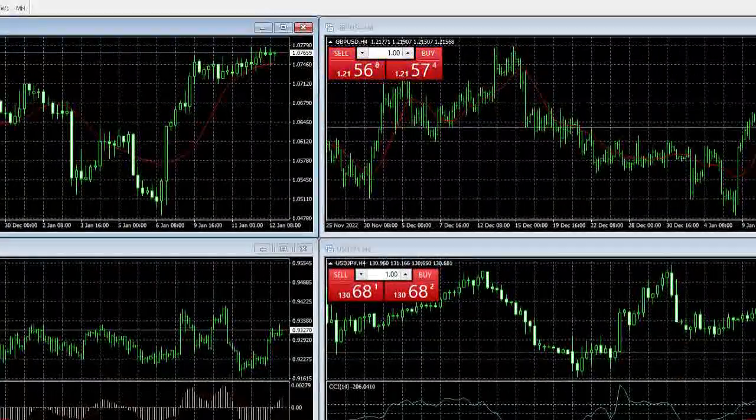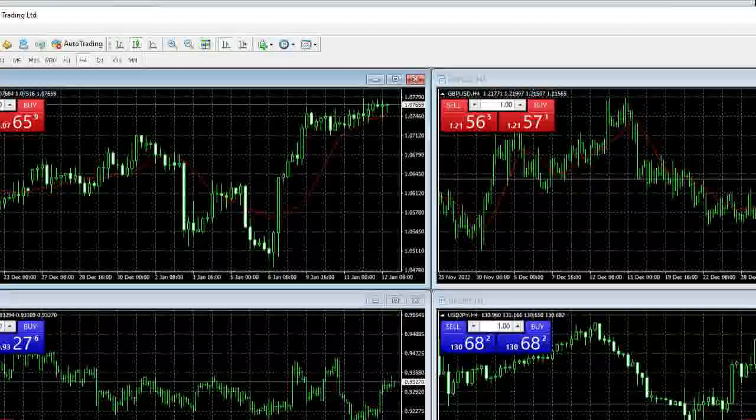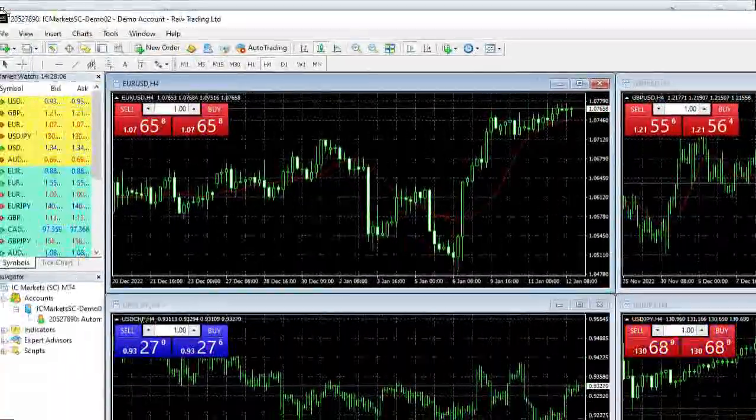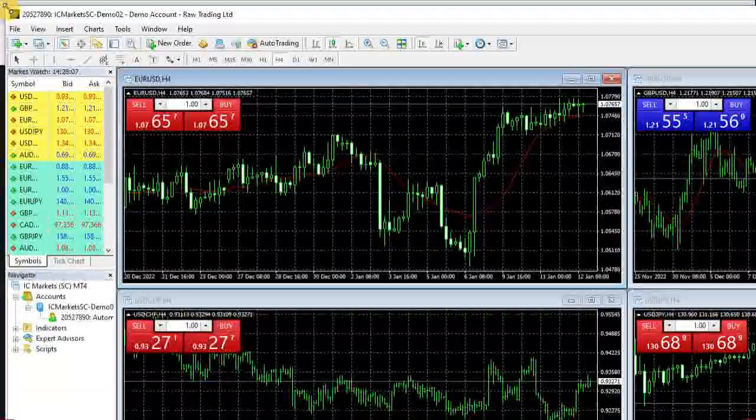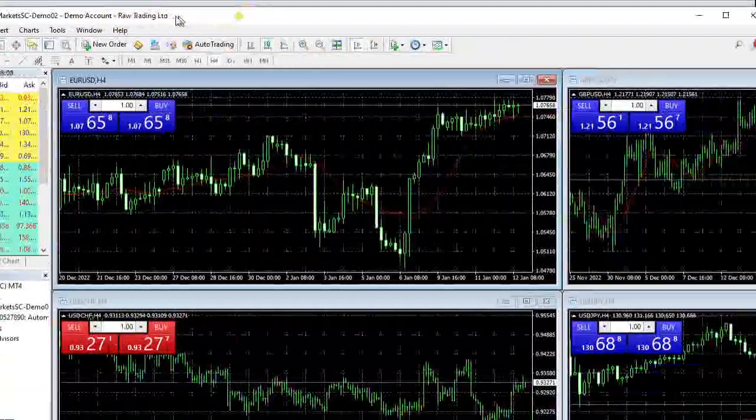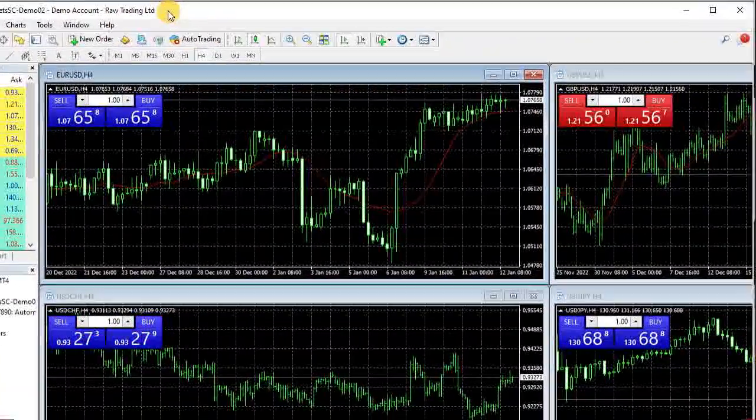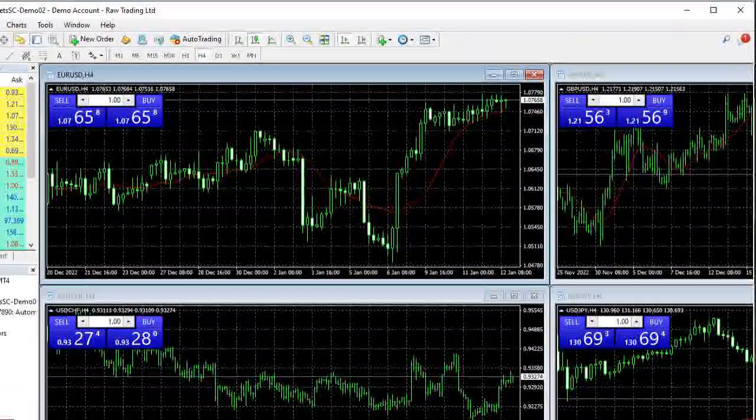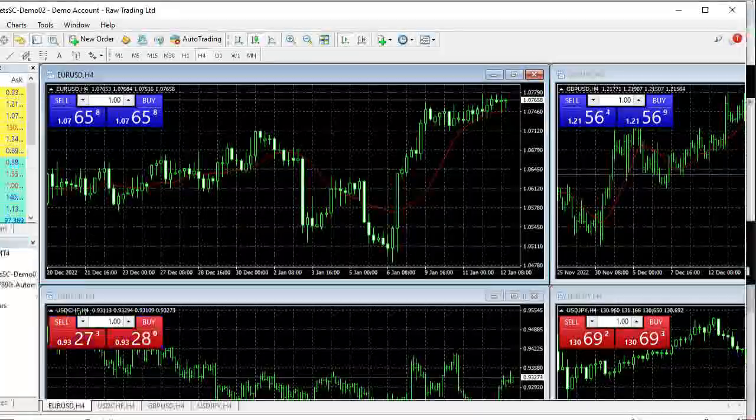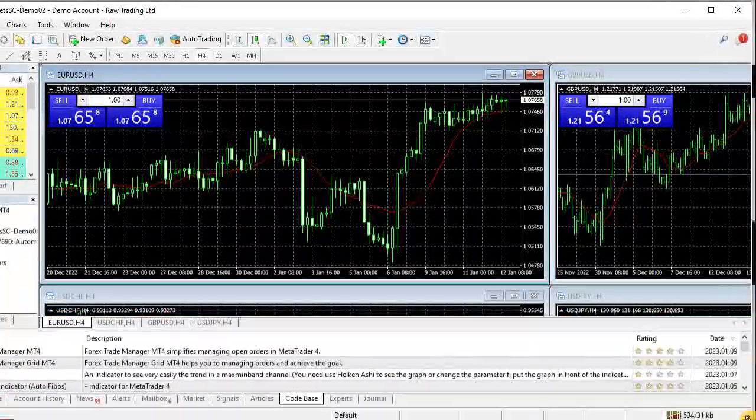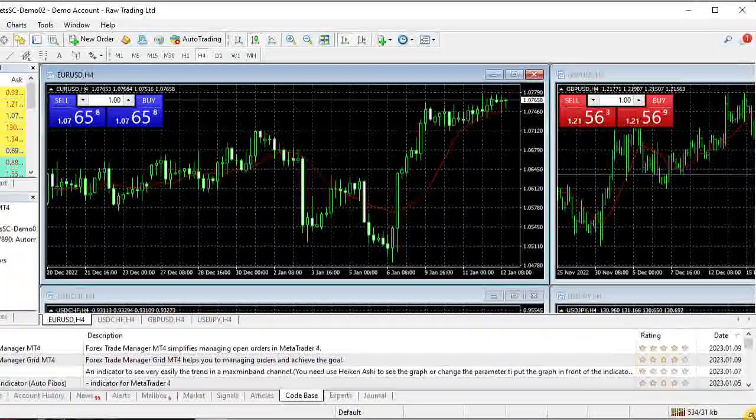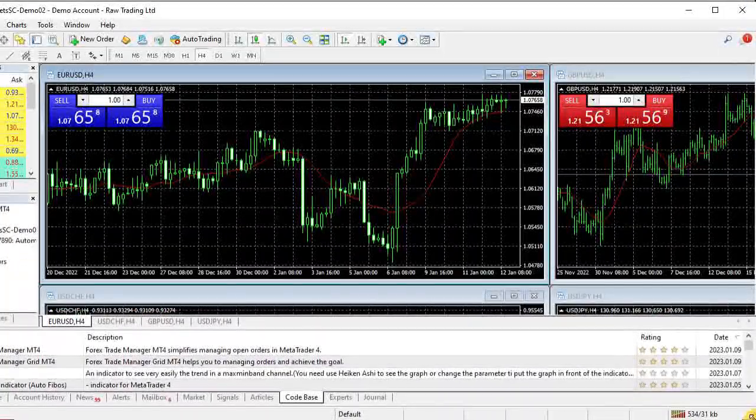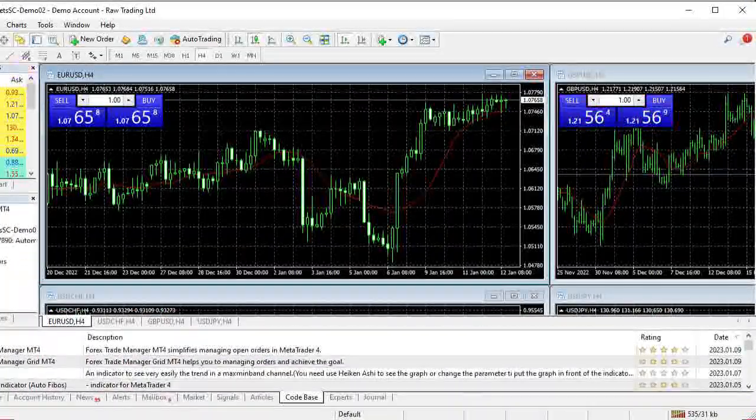When you finish the installation process and login to your account, now it is time to configure the MetaTrader 4 trading platform. Here are the steps you have to check.